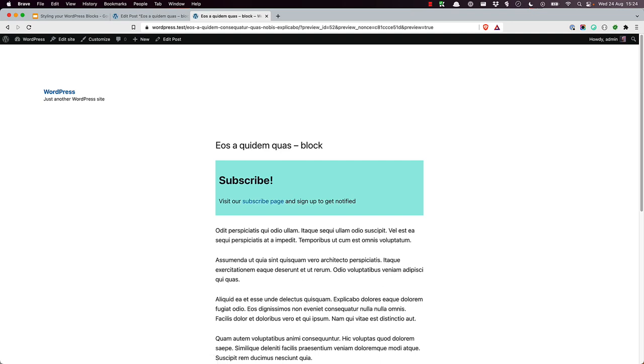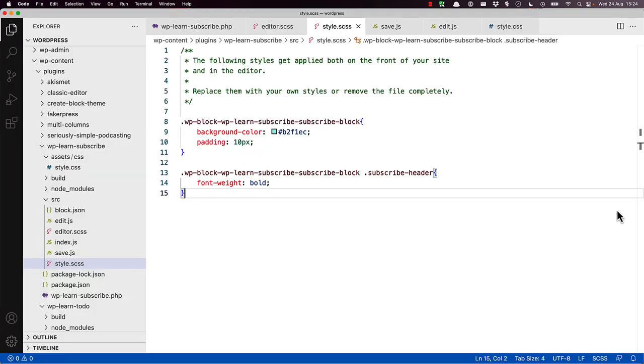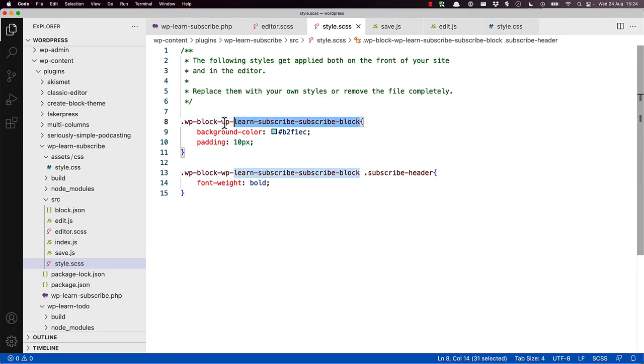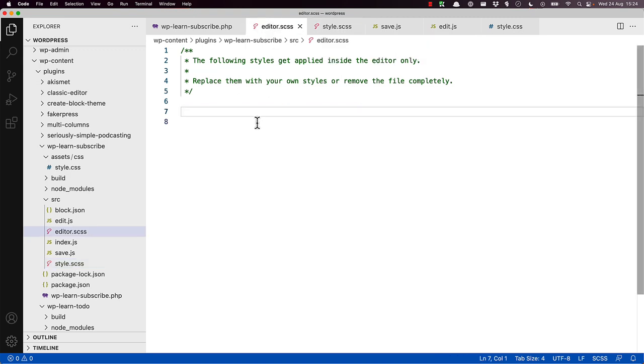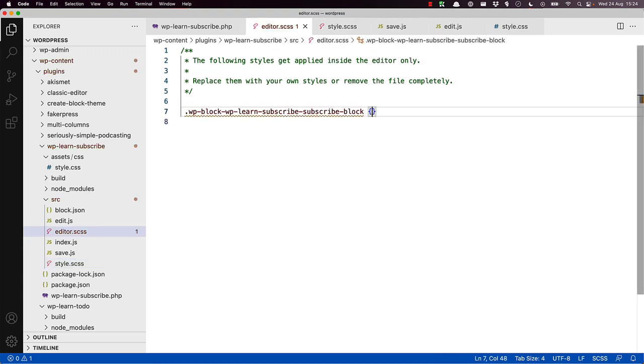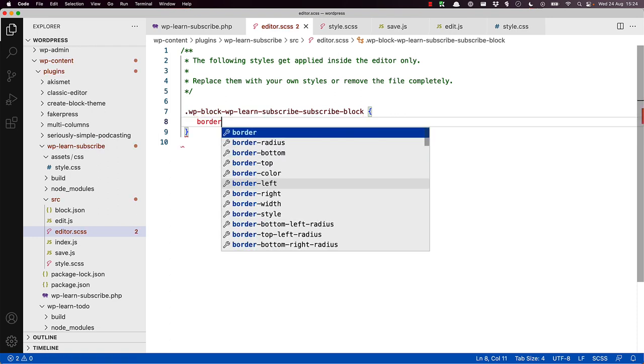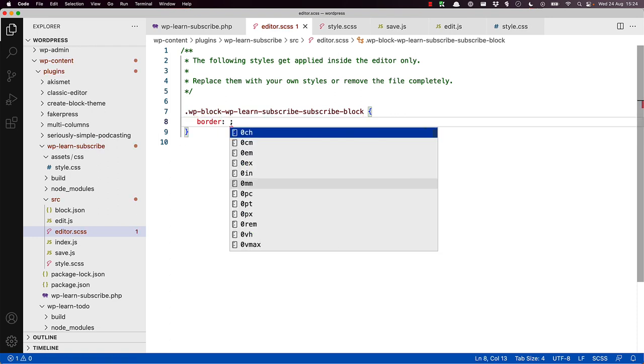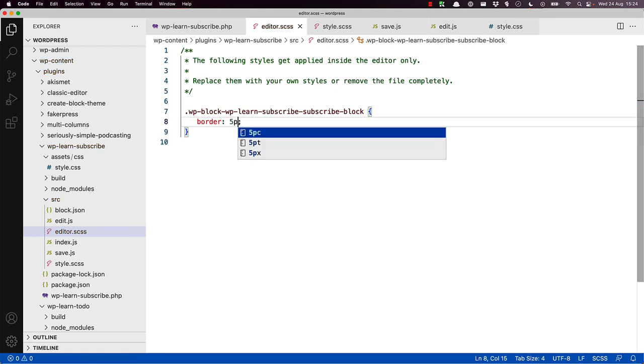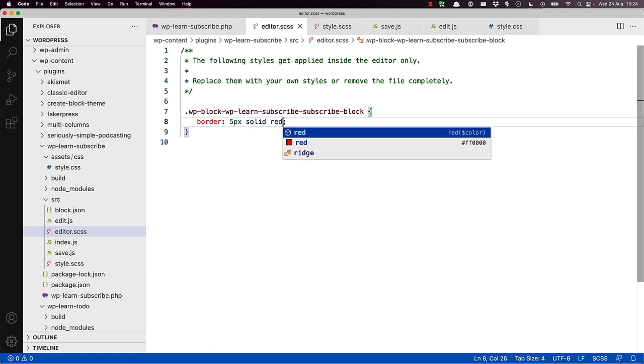As mentioned earlier, it's possible to add additional styles to the block when it's rendered in the editor, by adding these styles to the editor.scss file. For example, let's say you wanted to add a red border to the block in the editor just to show where the block is situated. So if you go and grab the class and add it to the editor.scss file, and then we'll say border 5 pixels solid red, for example.